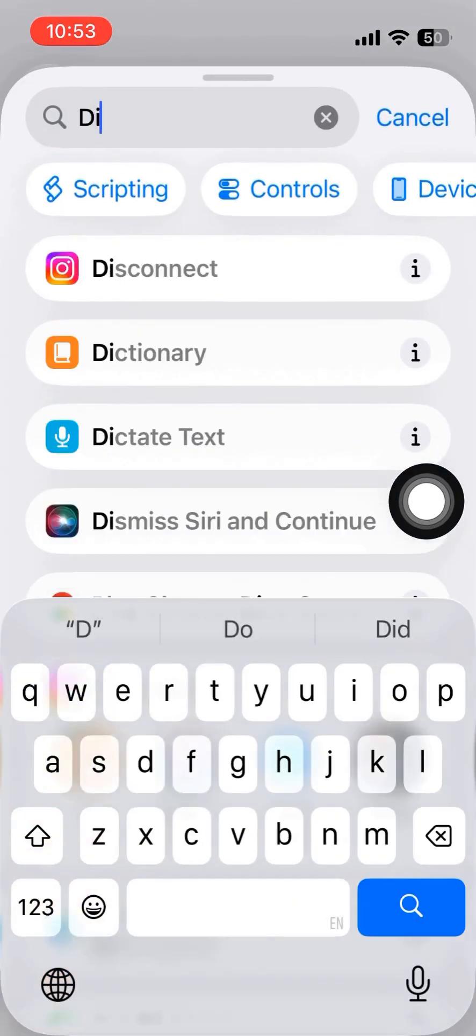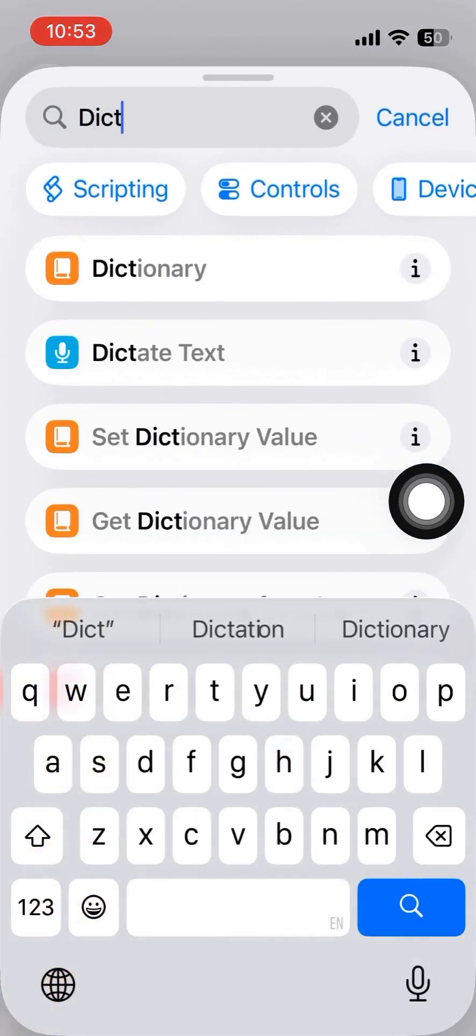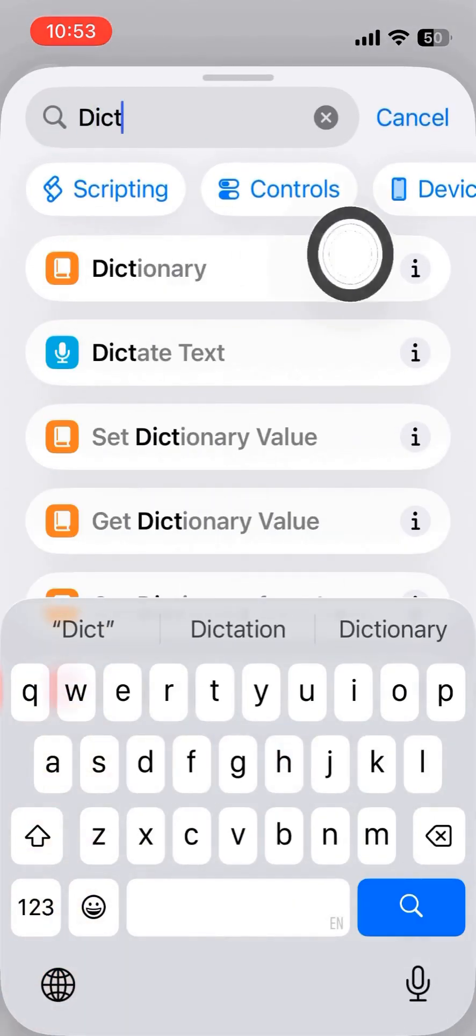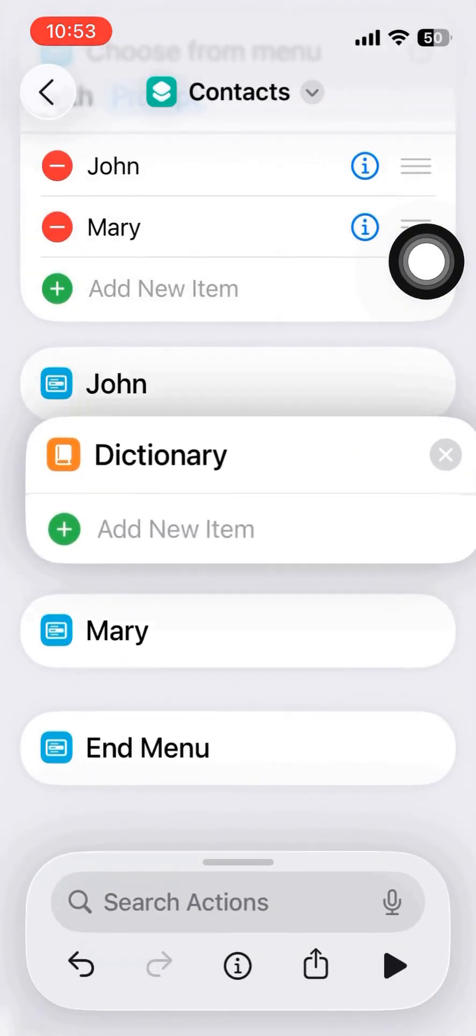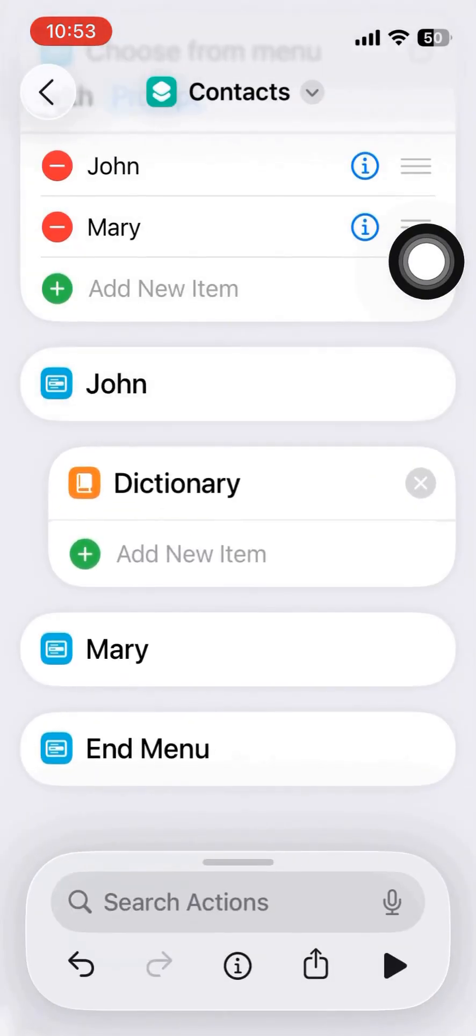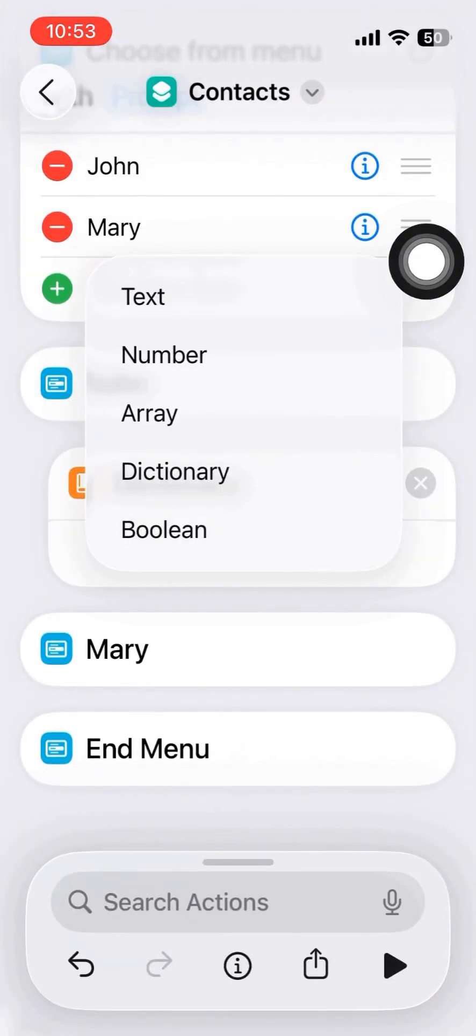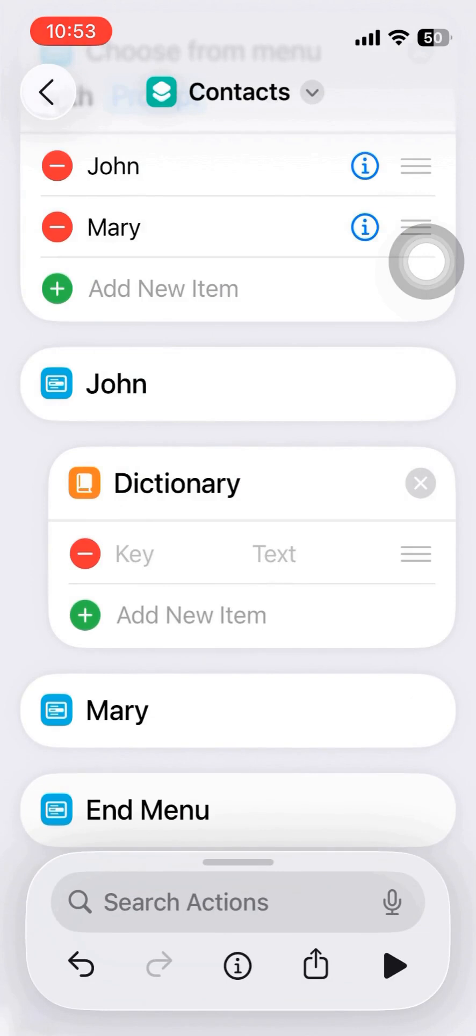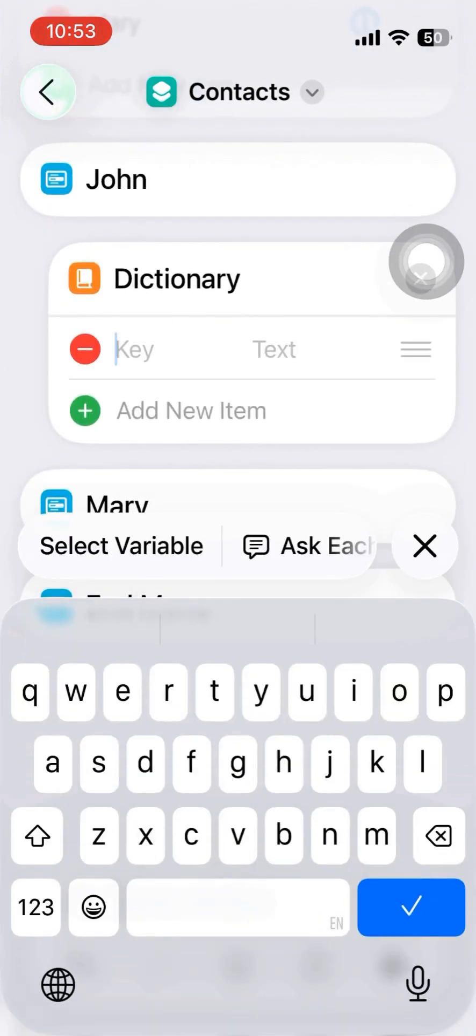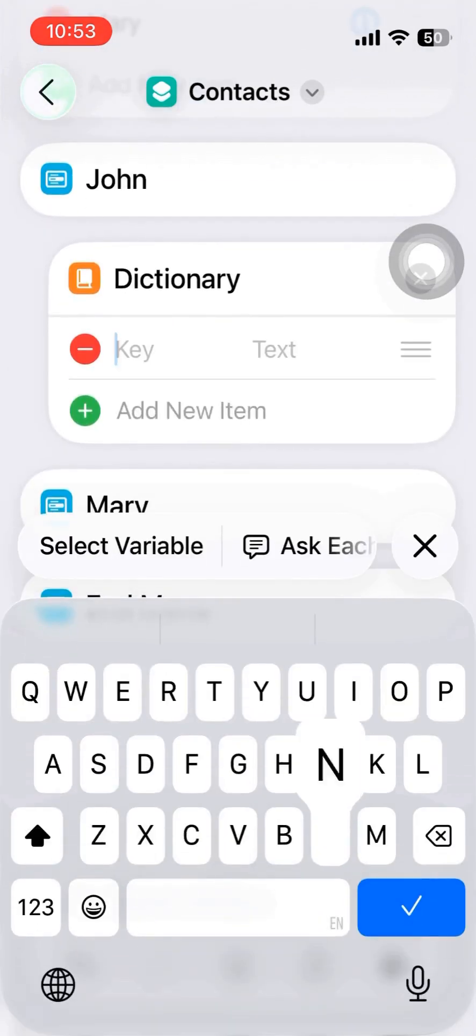And for each of the names, I would define a dictionary. Dictionary means it can store all the information about that item.